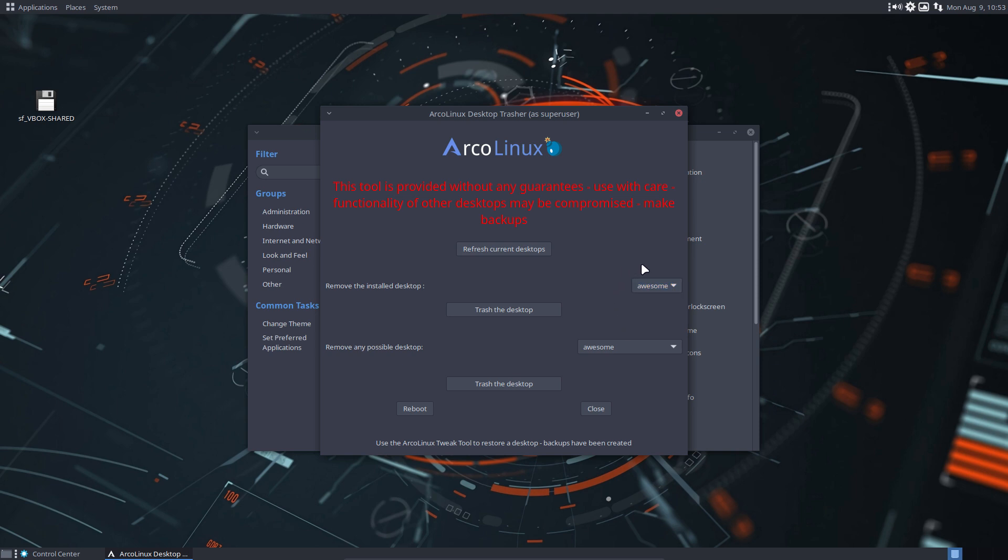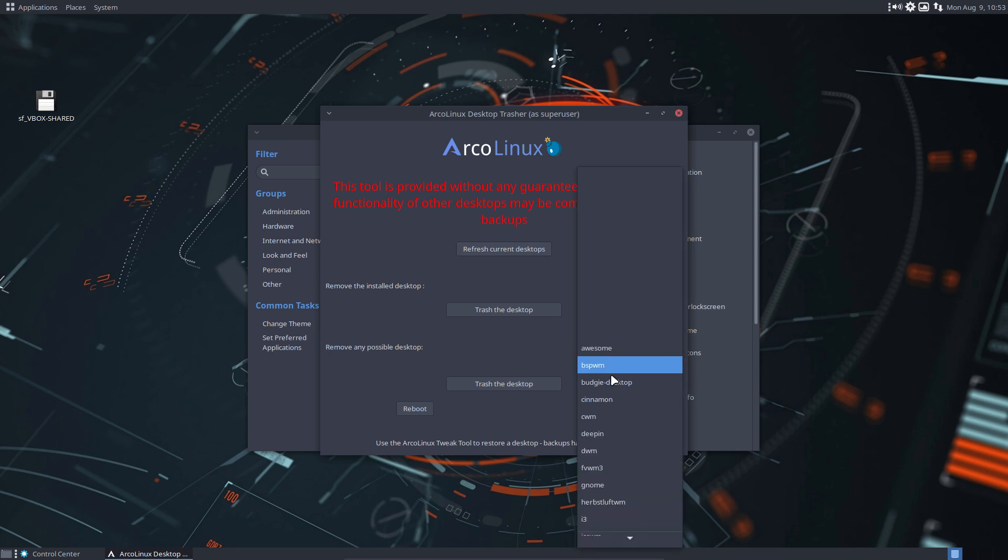But even so, if that file does not exist and there were still remnants, then that's option two. It's a list of all 22 desktops that we have.